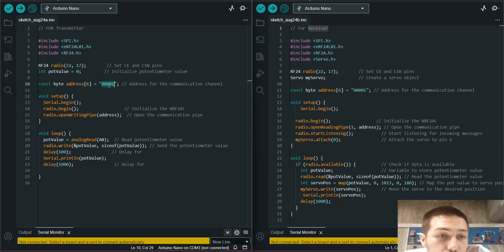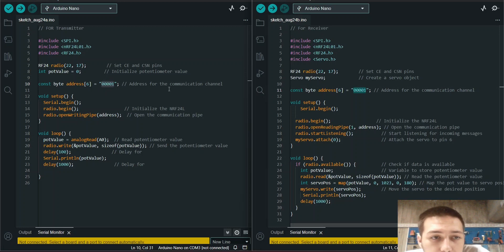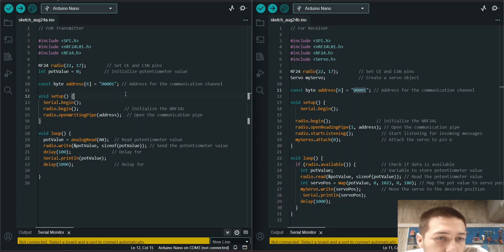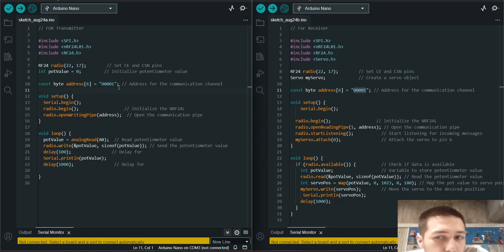And for communication you have to write an address. I just wrote this address. You can change it if you want. It's up to you.